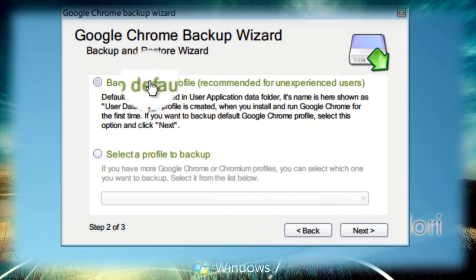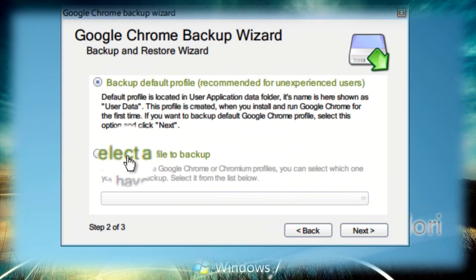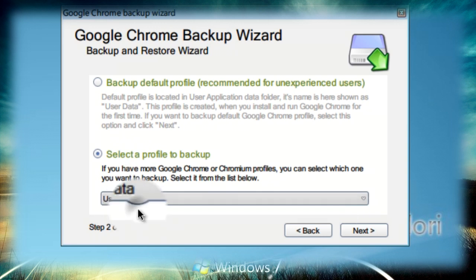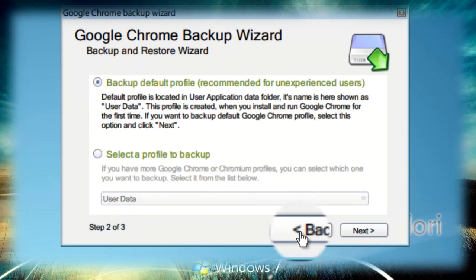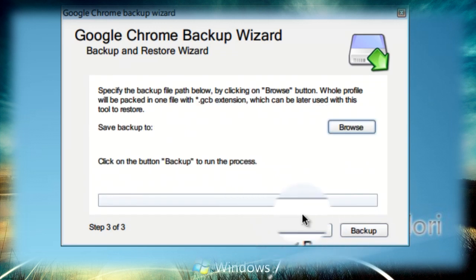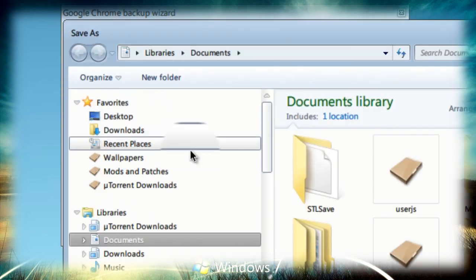You can backup a default profile or select a specific one. It's totally up to you. Click on next and then browse where you want to save it.